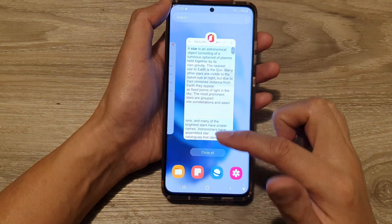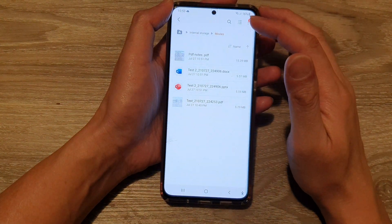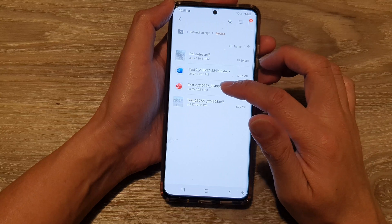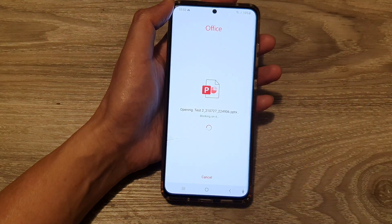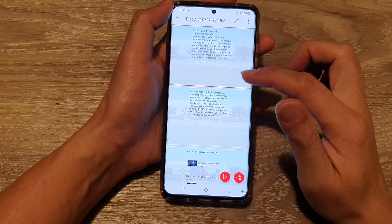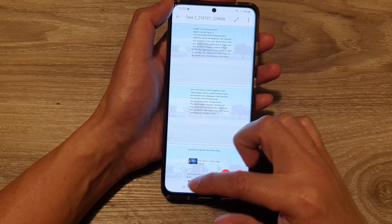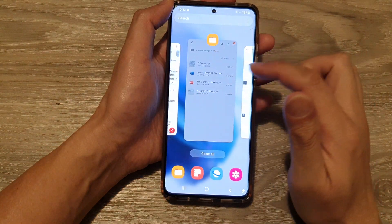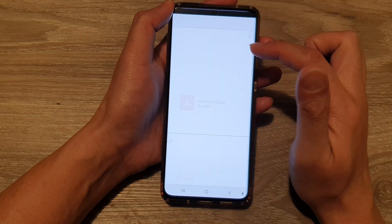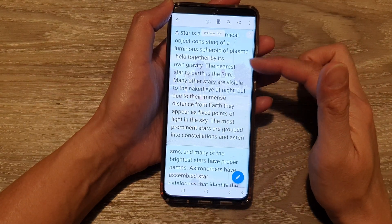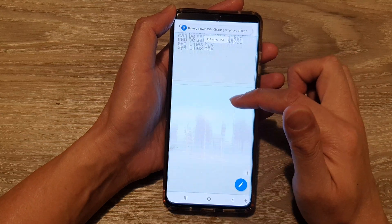Let's go back and open up my files. Here is the PowerPoint format and I will open it with Office — this is what it looks like in PowerPoint format. And finally, I'm going to open the PDF document. You can see it is now open with Adobe Acrobat.